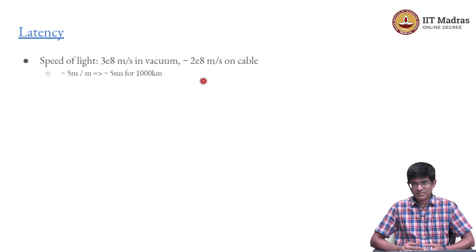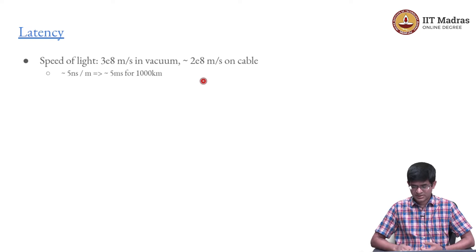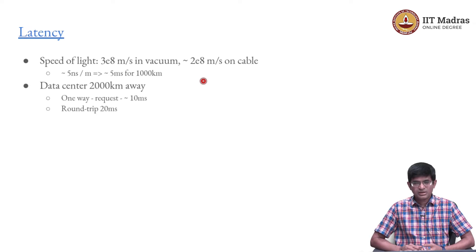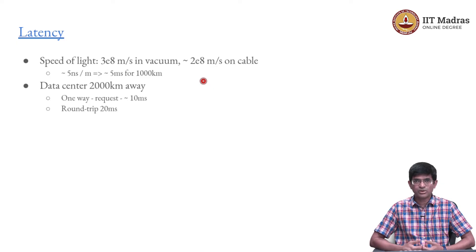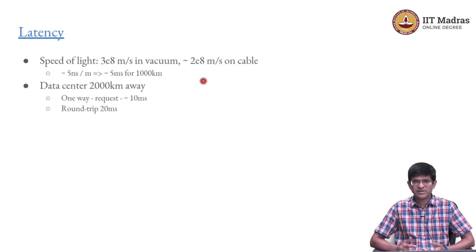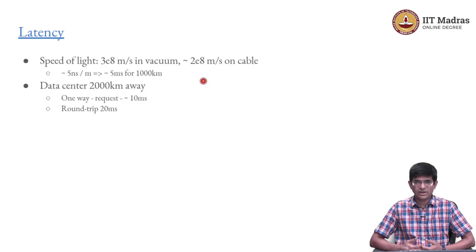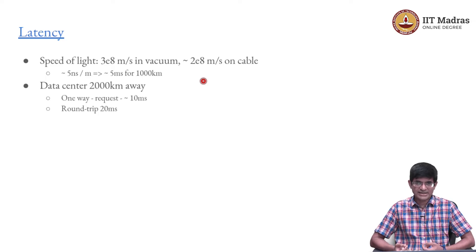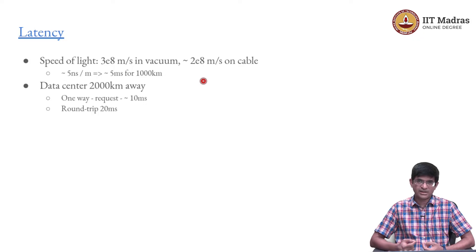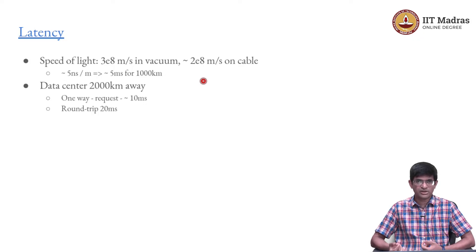What does 5 milliseconds mean? This is for 1000 kilometers. Let us say I have a data center 2000 kilometers away. I am in Chennai and I am connecting to a data center in Delhi, roughly 2000 kilometers ballpark.